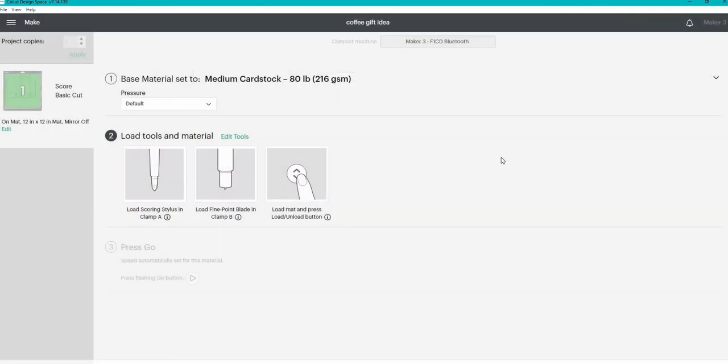It's going to tell me where to put each tool and then I'm going to head over to my machine and score and cut this out.